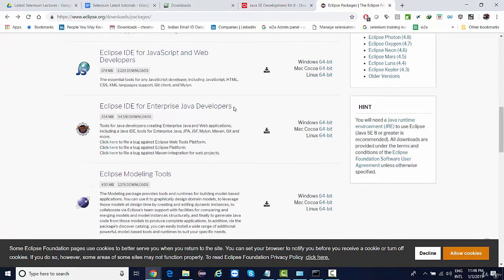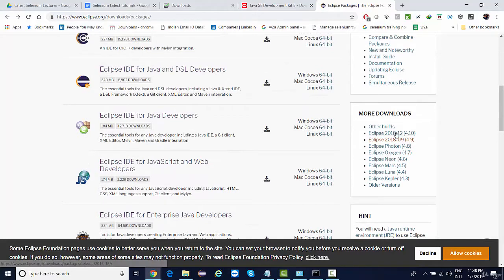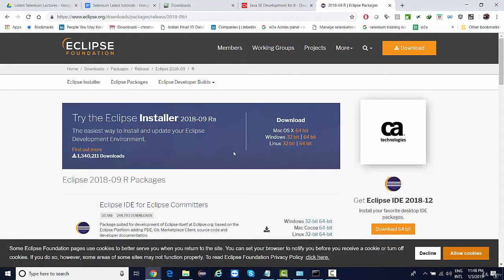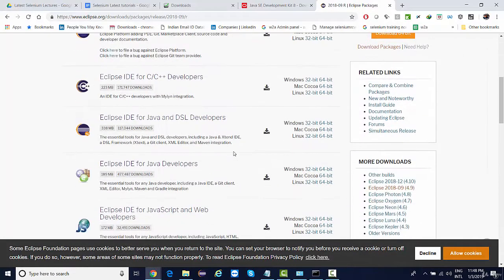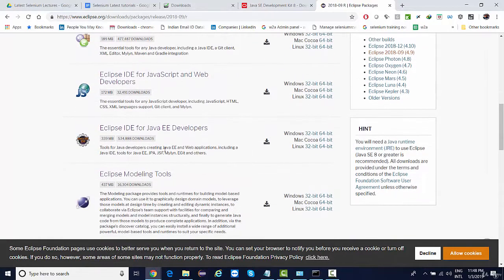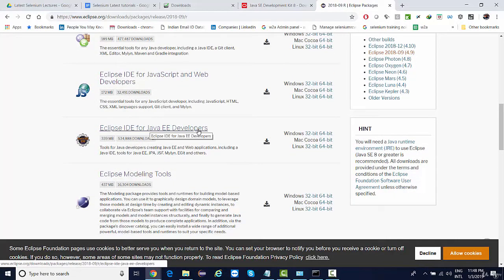Since from the beginning we are using Java EE developer, what I'll do is I'll try going one version prior to 2018-12, that is 2018-09. And let's see if we have Java EE developers over here. Yes, we do have that.